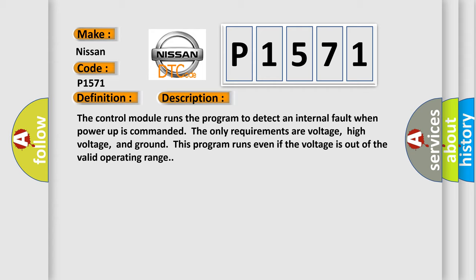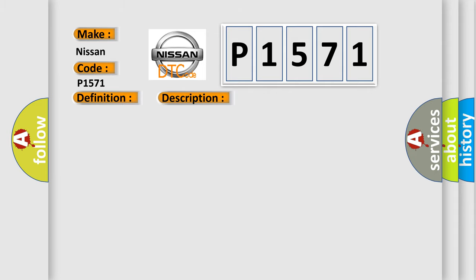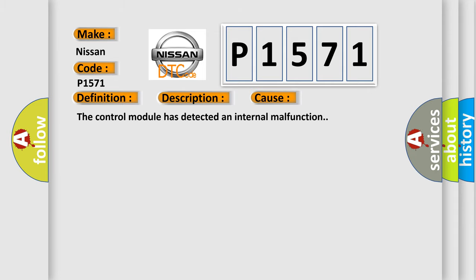The only requirements are voltage, high voltage, and ground. This program runs even if the voltage is out of the valid operating range. This diagnostic error occurs most often in these cases: The control module has detected an internal malfunction.